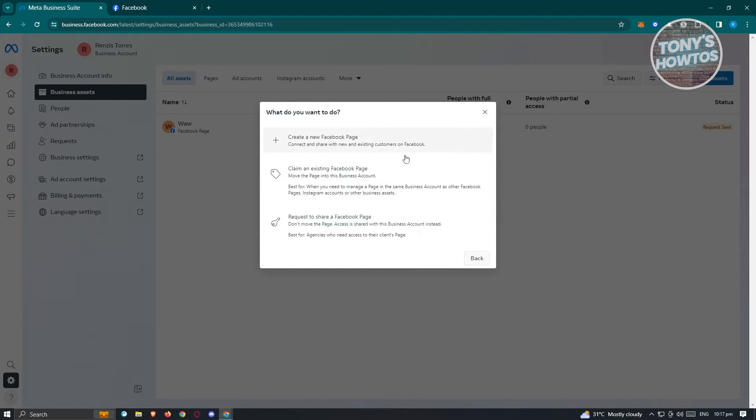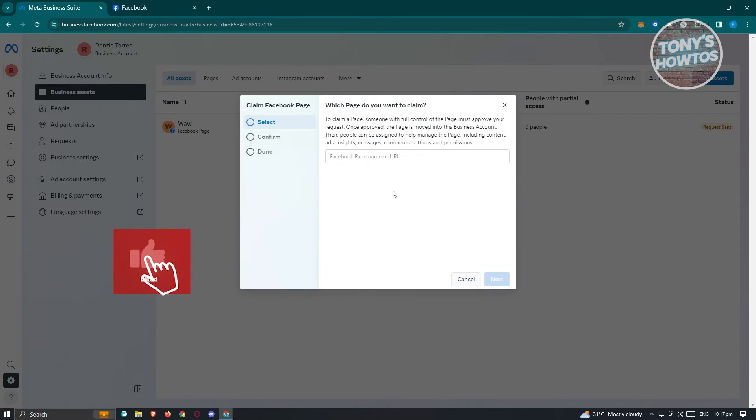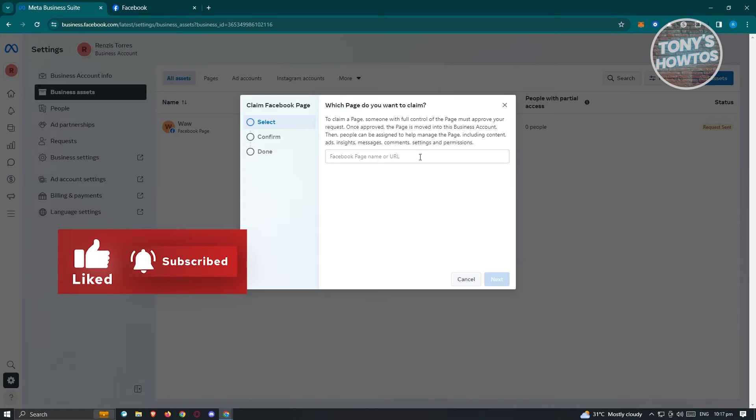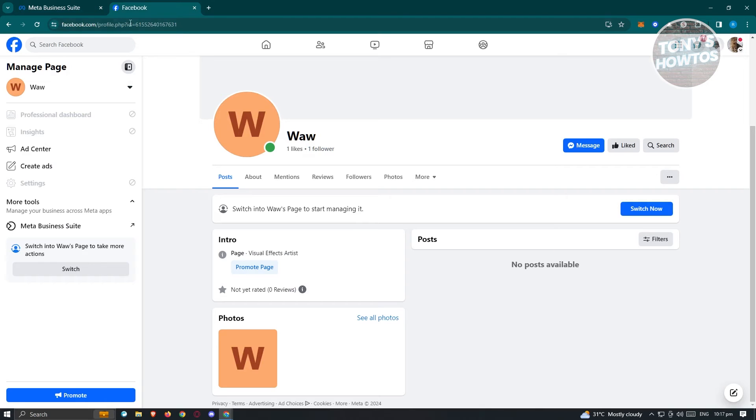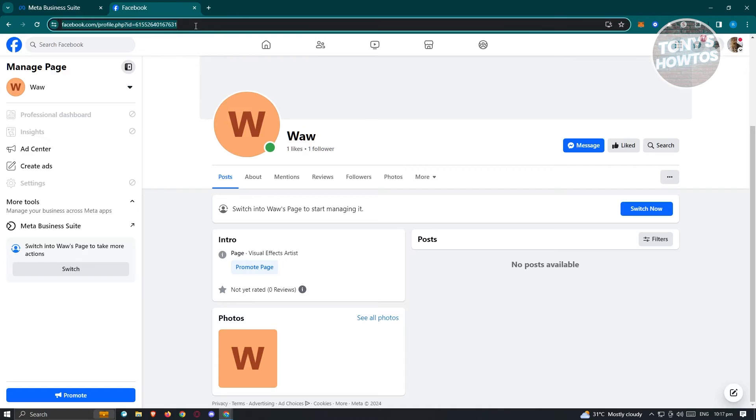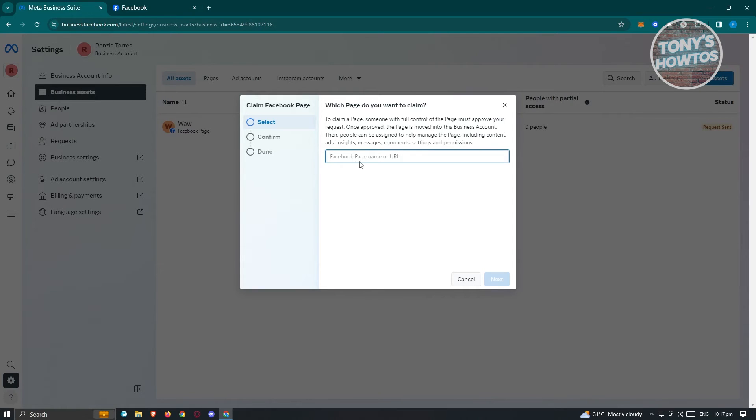From here, choose the option that says 'Claim an existing Facebook page' and you need to enter the Facebook page URL. It is recommended that you open it in a new tab and copy the link, making sure that you include the ID itself. Let's paste it in here, choose the Facebook page, and click on Next.